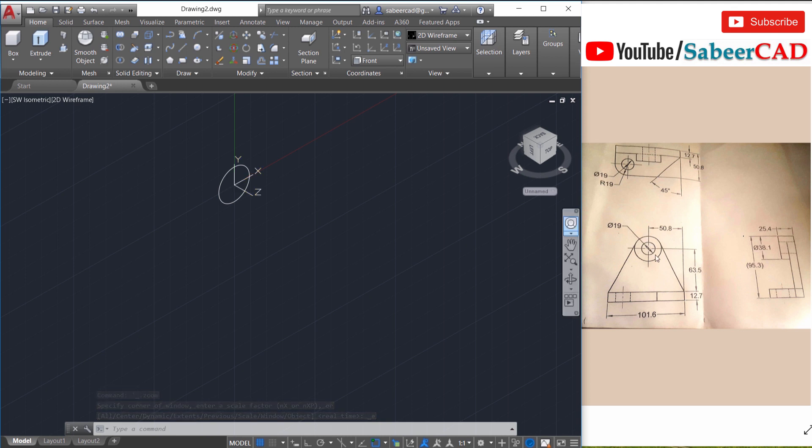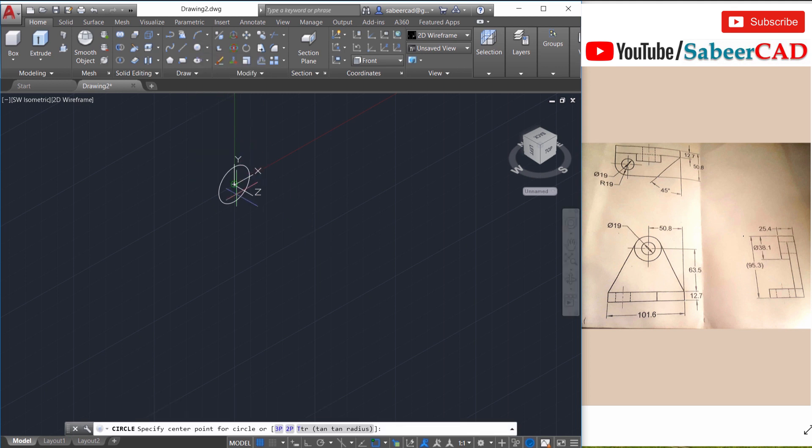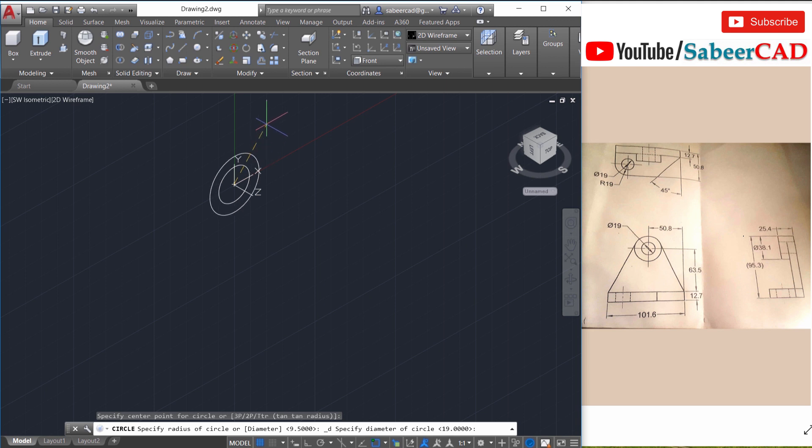Next I have to construct the outer circle. Here the diameter of the outer circle is given as 38.1. So again click on circle center diameter, choose the same center point and give the diameter as 38.1.